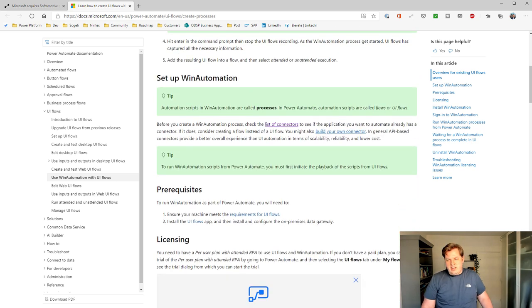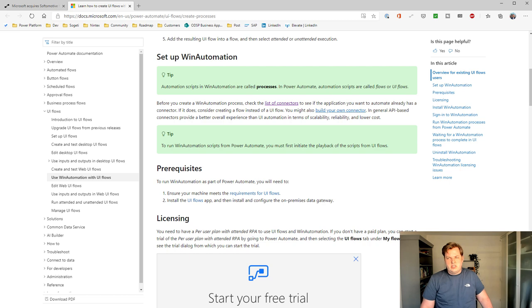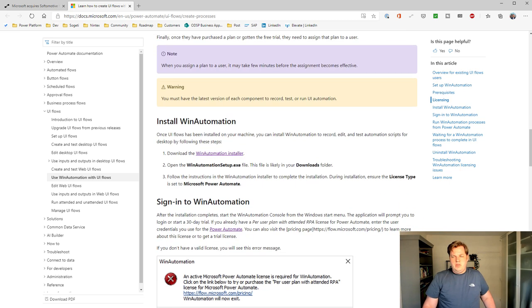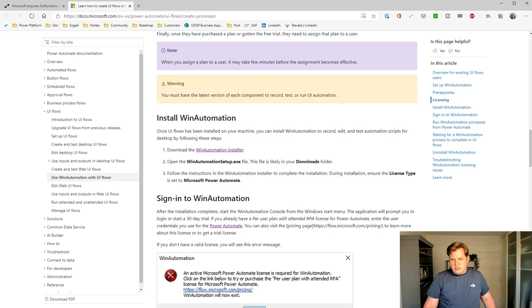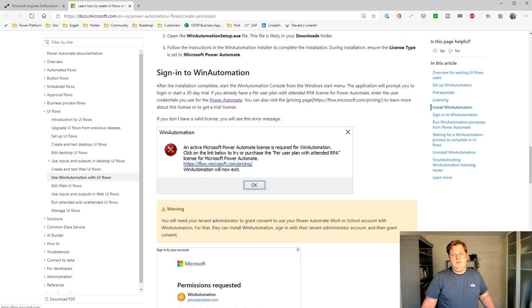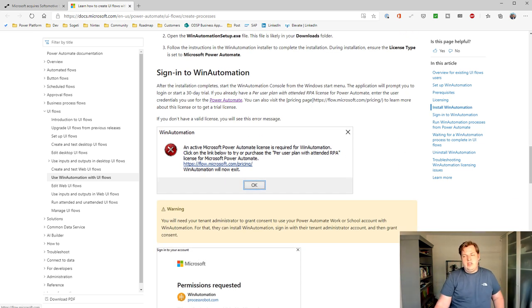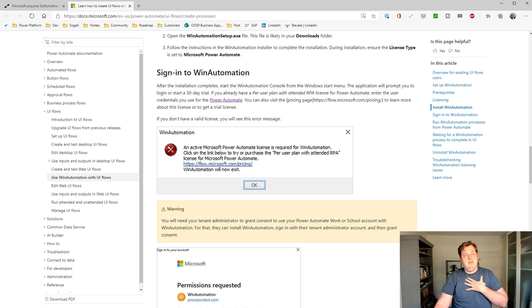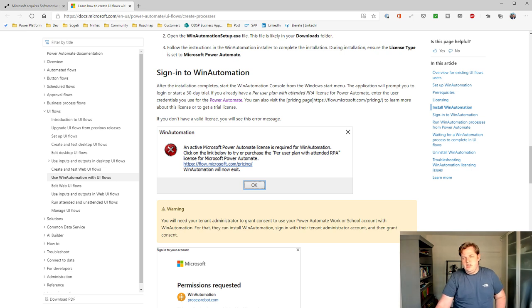And after that, you can set up Win Automation. After you install it, you can open the app, you can sign in. And when you have signed in, you either get a message, just like me, I got a message like this.